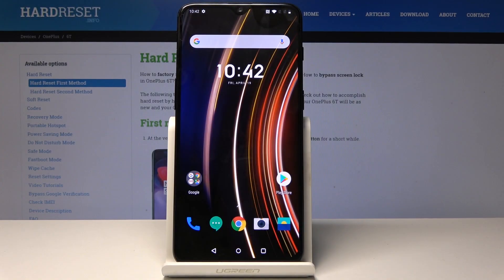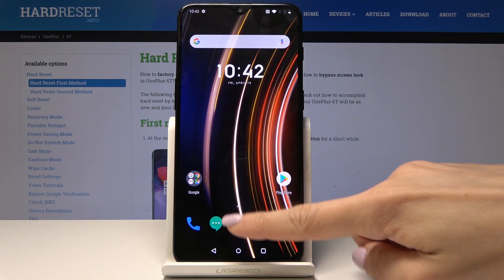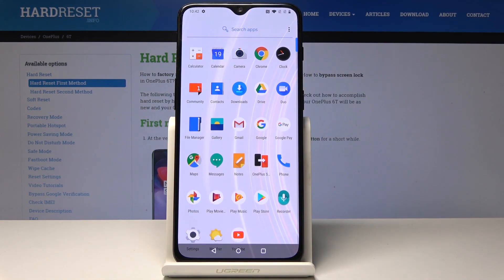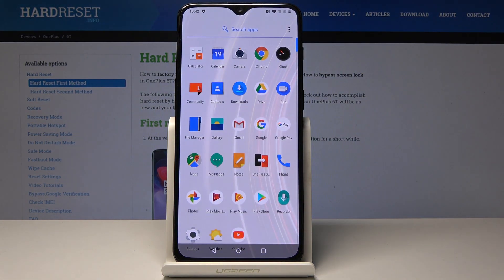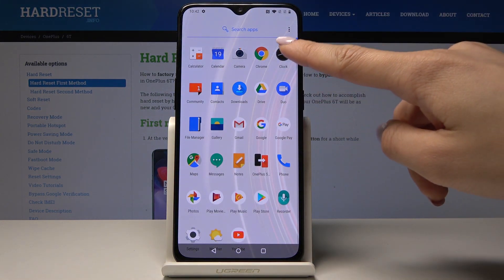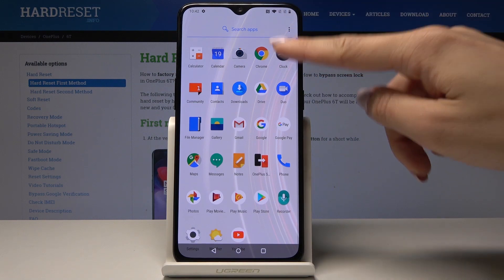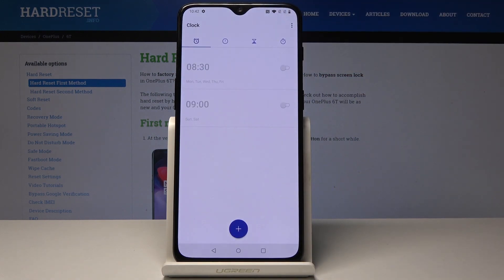I've got a OnePlus 6 and let me show you how to set up an alarm on this device. At the very beginning, open the list of all applications, then select the Clock app which is here.